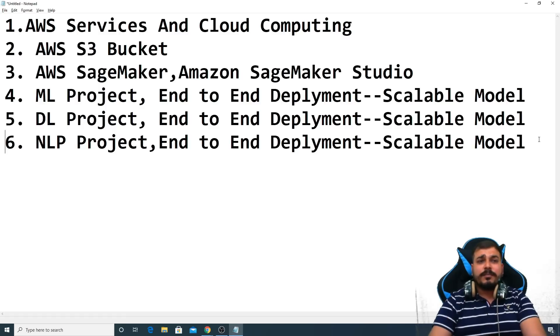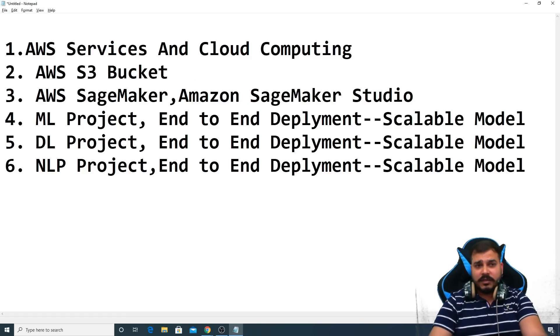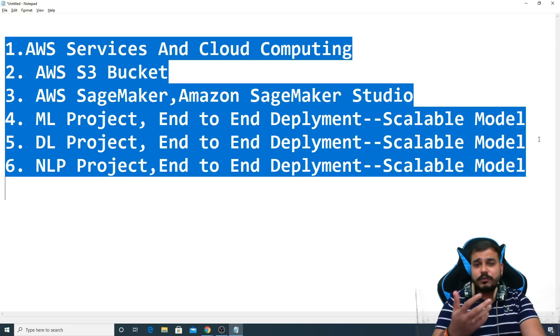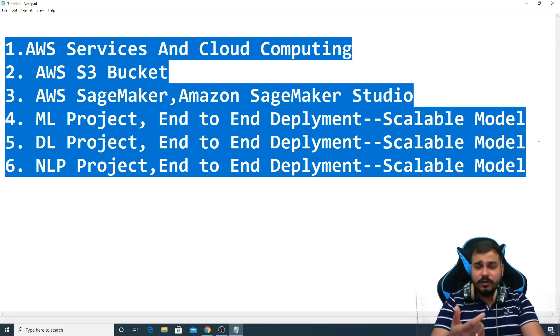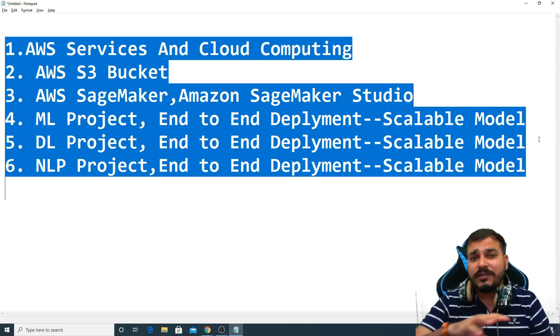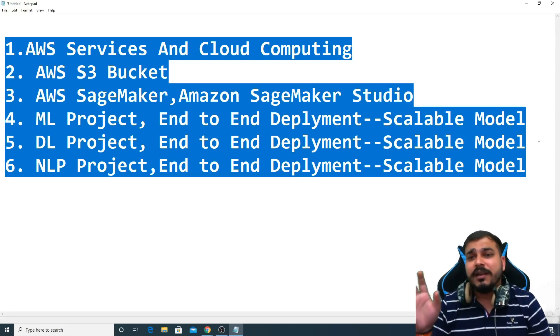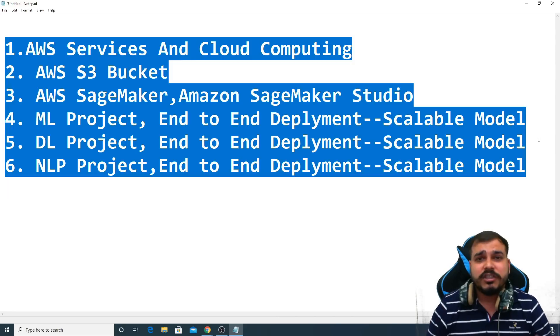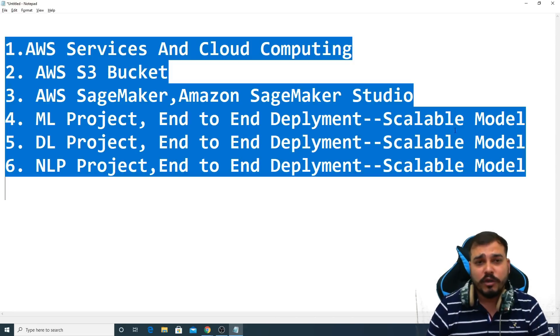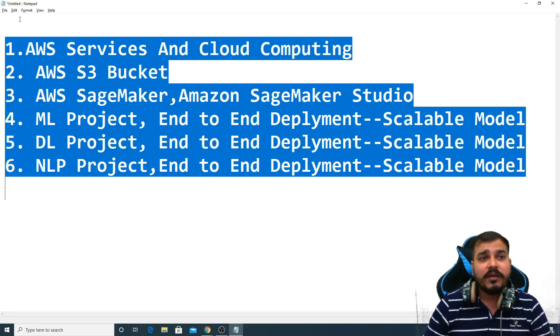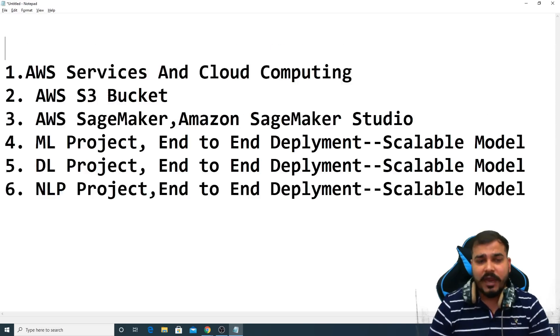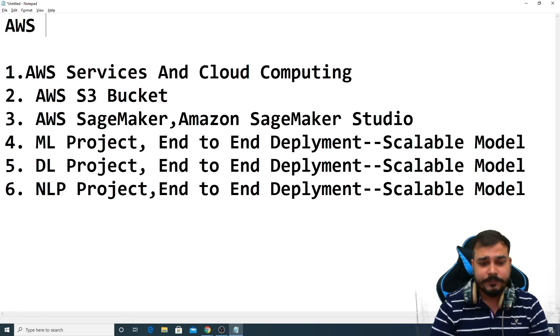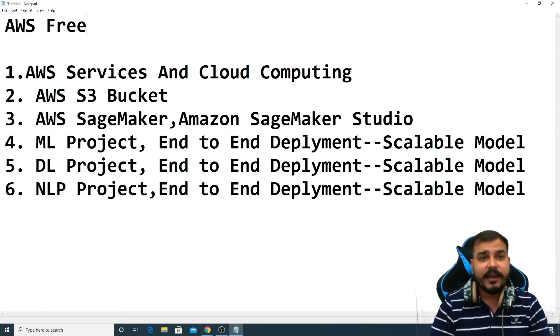First, probably this particular video, in this video I really wanted to show you what all things we will actually try to cover and this will be also completely from end to end till the API creation and then you'll be able to see more things. Now in my next video I'll try to show you how you can create an AWS free tier account.